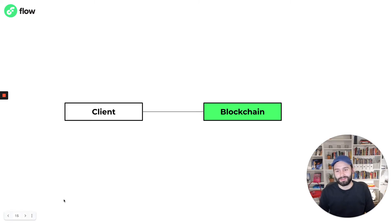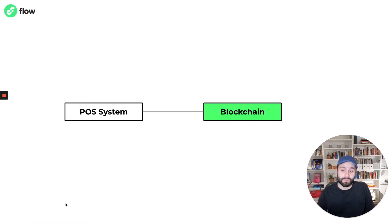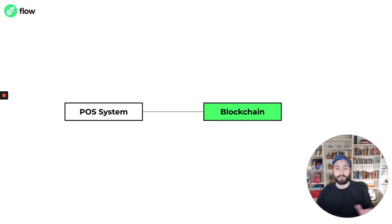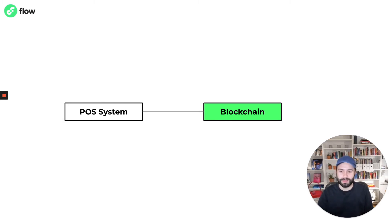And that client could be a browser, it could be a mobile phone, a game console, it could be a point-of-sale payment system at your local corner store. It could really be any device that has an internet connection. It can be a blockchain client.